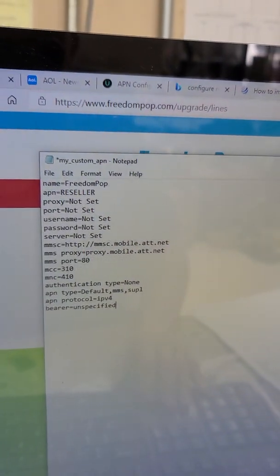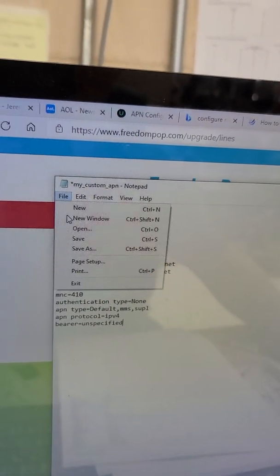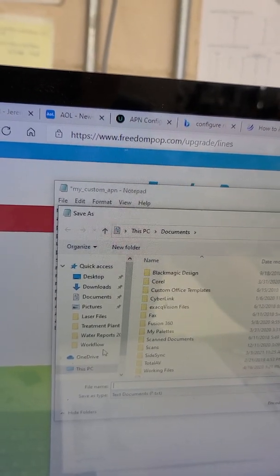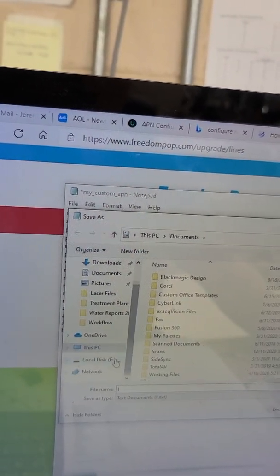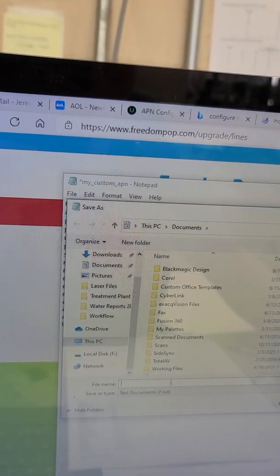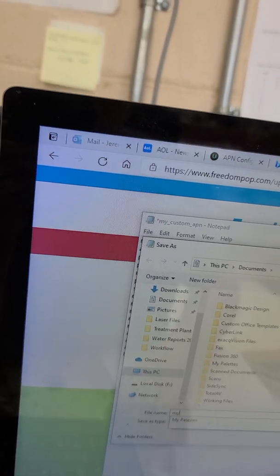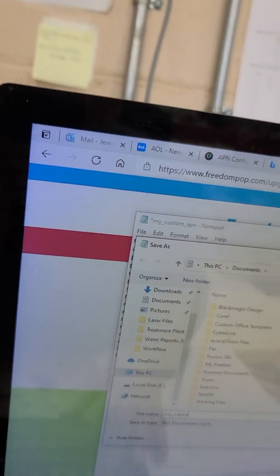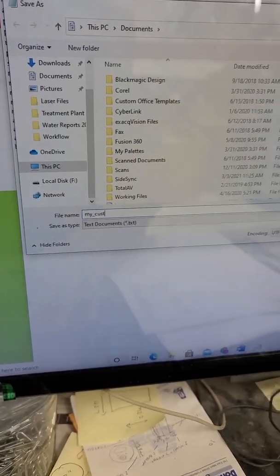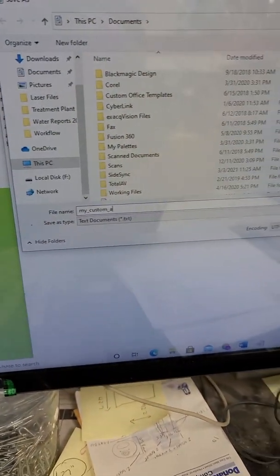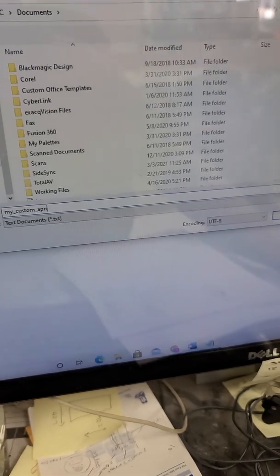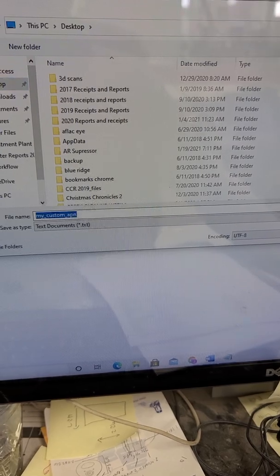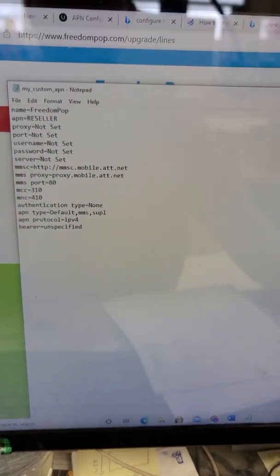After you get all this done, you're going to make sure you go up here to file and you're going to click save as. You're going to find your card that you pulled out and you're going to save this as my_custom_APN. And you're going to save it as a .txt file. I'm just going to save this to my desktop for now so I have it there.